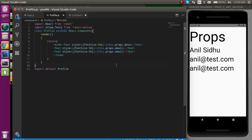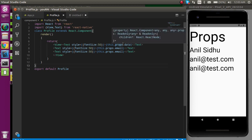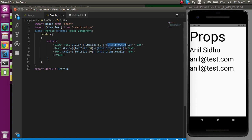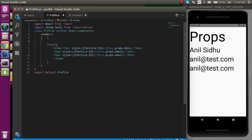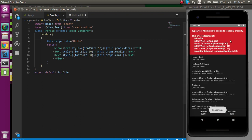One important thing: when you receive props in the child component, you must never change the props data. If you try to change it — for example, setting it to 'hello' — you will get an error: 'Attempt to assign to a read-only property.' Because these properties are read-only; we cannot change them. So that is all about props.